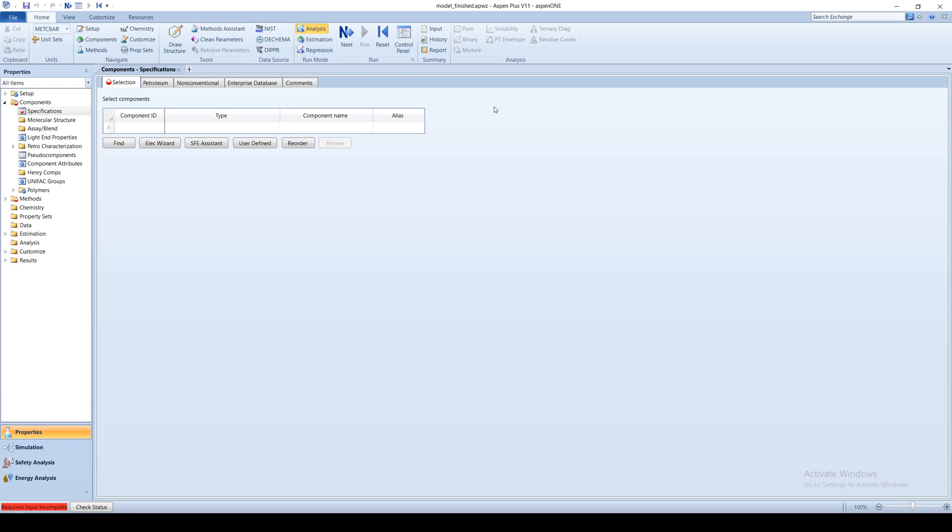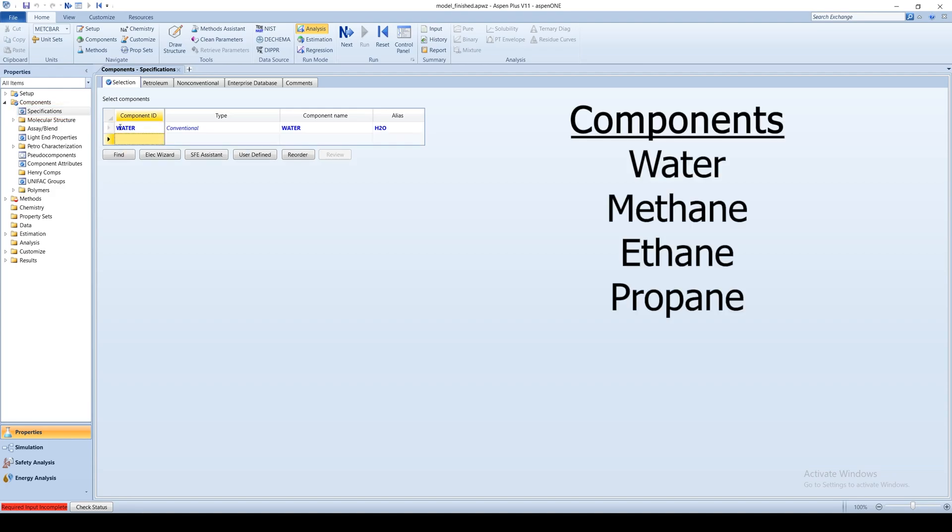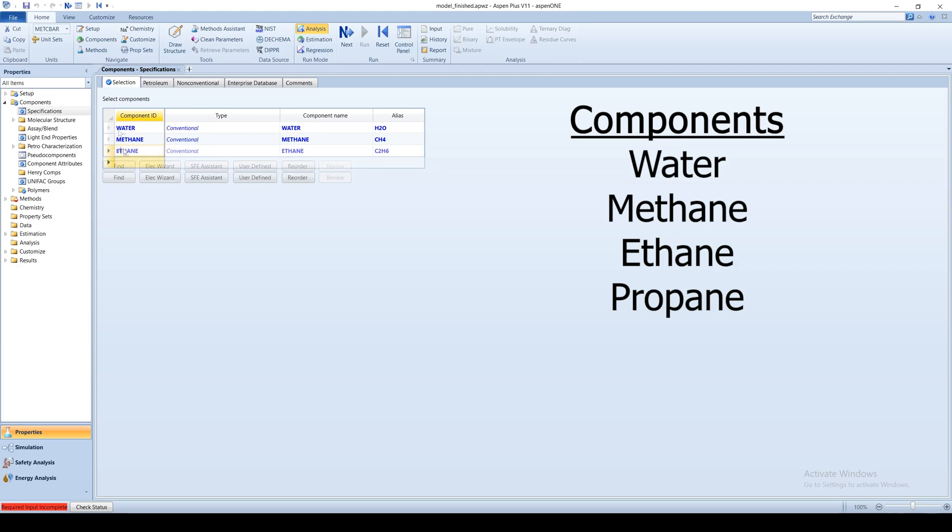To begin, make sure you are on the Components folder in the menu tree on the left and on the Specifications sub-item. Specify that Water, Methane, Ethane, and Propane are the process chemicals.